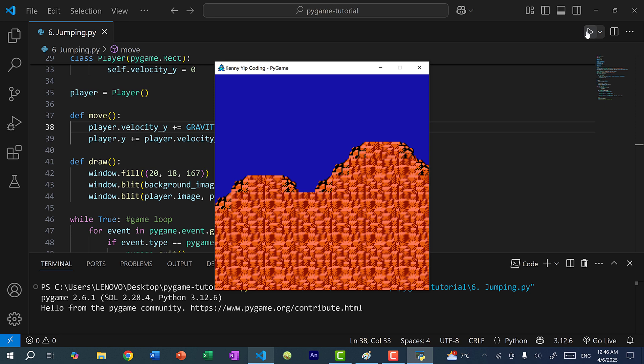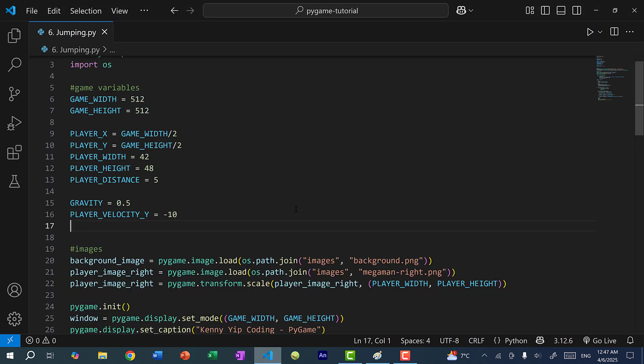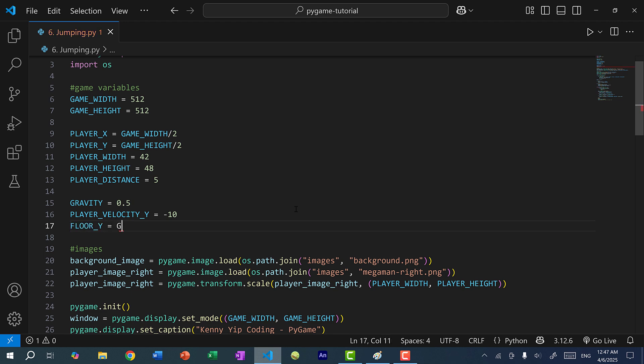Now I could create some platforms, but for now I'm going to define where the floor is. I'll do floor_y and set it to game_height times 3 over 4. We're going to make this the limit, similar to how we made the bottom of the game window the boundary — we'll make this the limit for gravity.